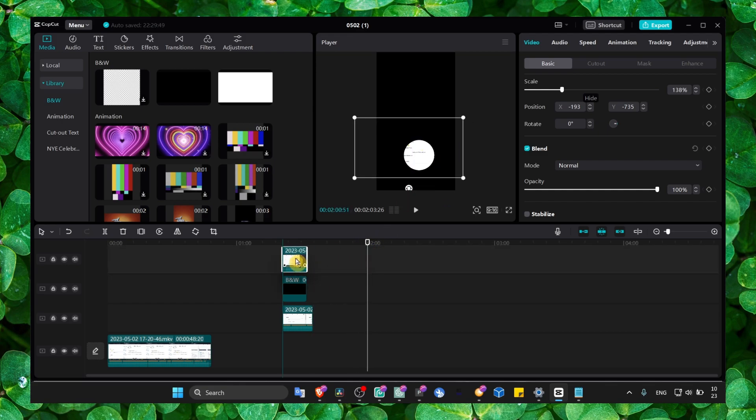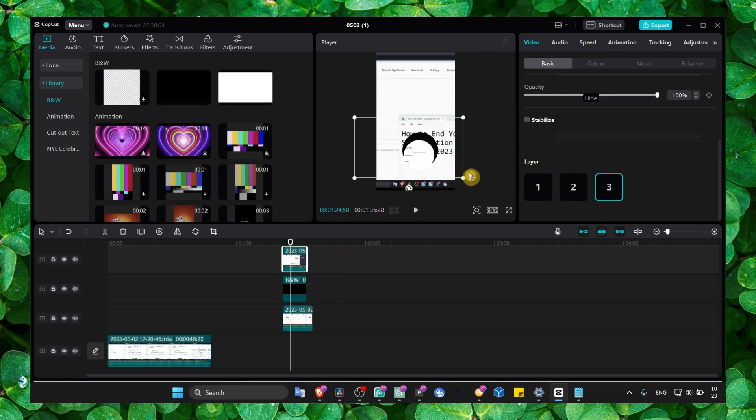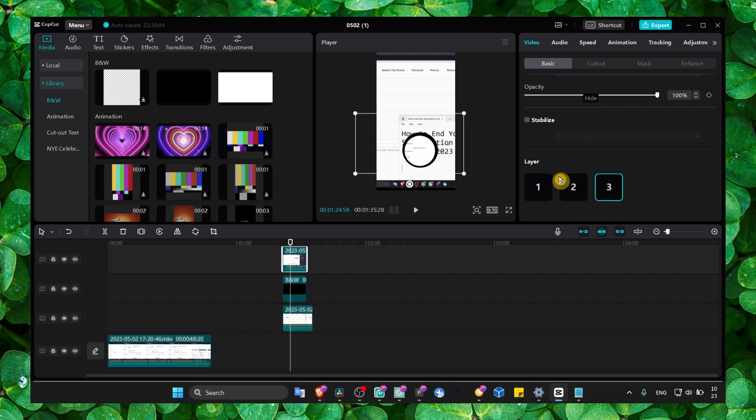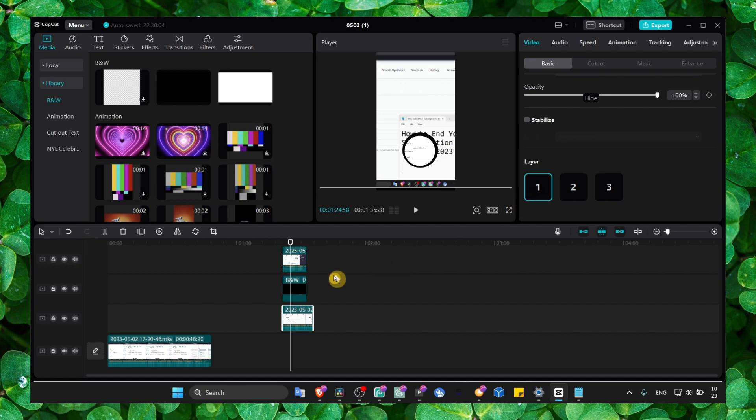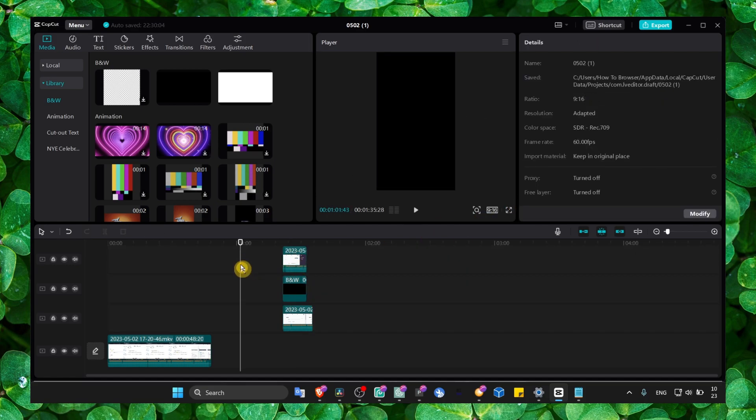Yeah, make sure you play with the layers if you have problems with the video not showing. Just make sure - look, this one is the first layer, second, and this is the third layer.